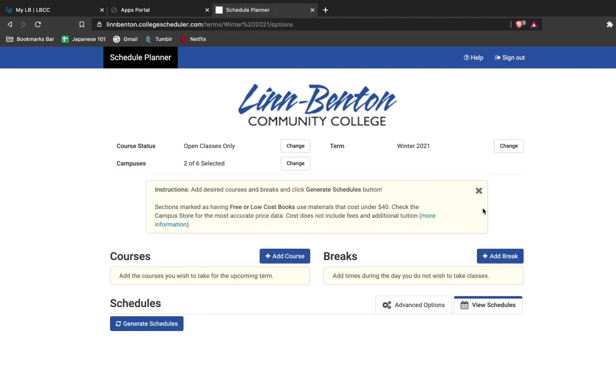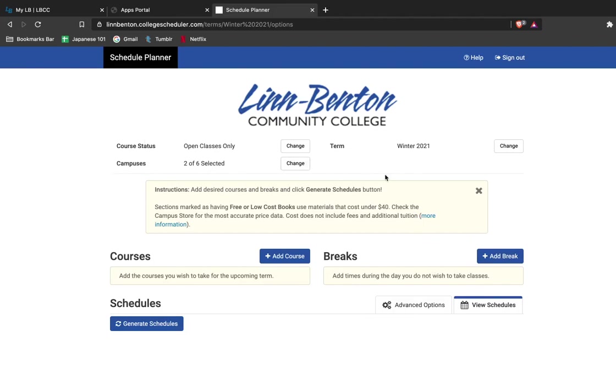After that, you'll be led to a landing page that allows you to add courses and generate schedules as well as add breaks to your schedule. You can see all the preferences that I just set are at the top of the page so I can revisit these anytime I want. I can see that I'm in winter and I have two of six campuses selected.